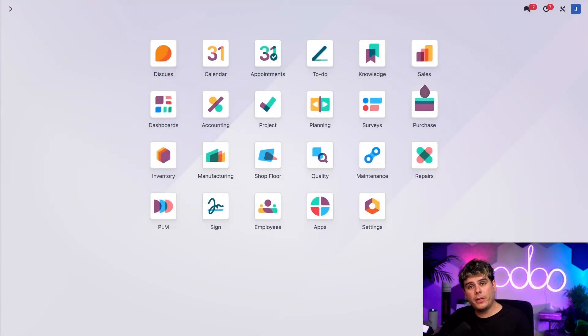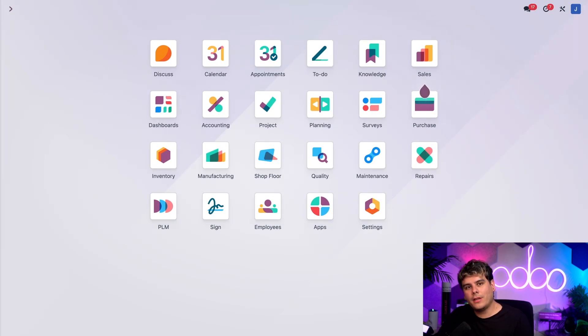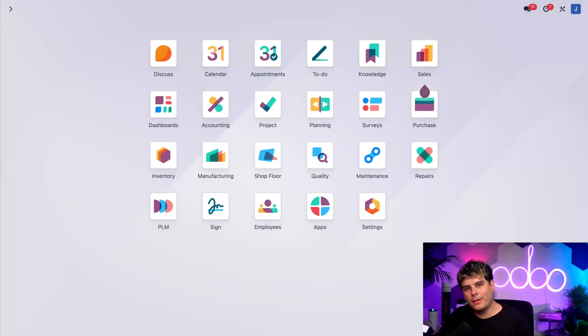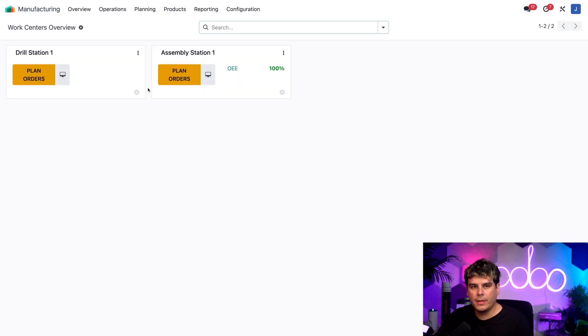So before we can split an MO, we need to create one first. So let's go do that now. We can actually use the example that I mentioned in the introduction, one manufacturing order for 10 units of our table product. And to create it, I'm going to start by navigating over to our manufacturing app over here.